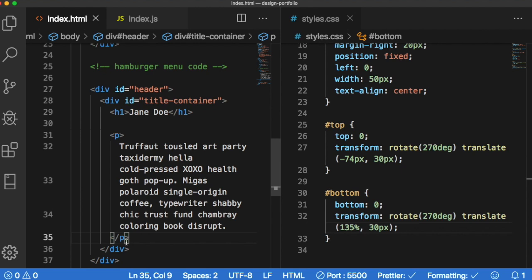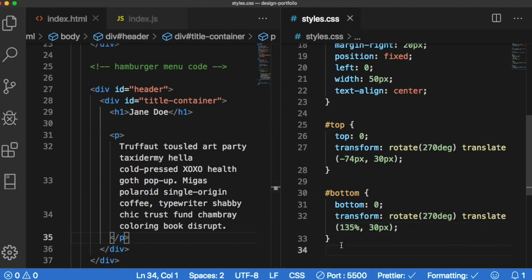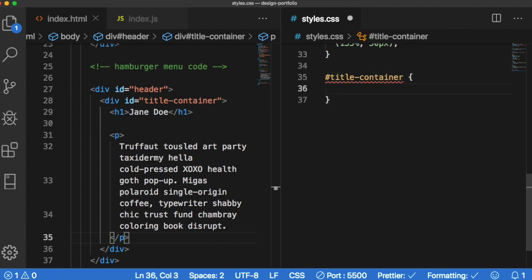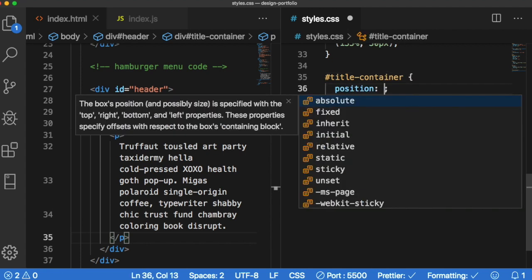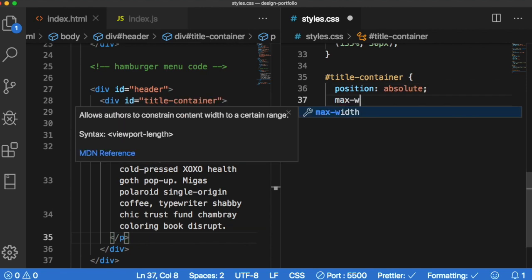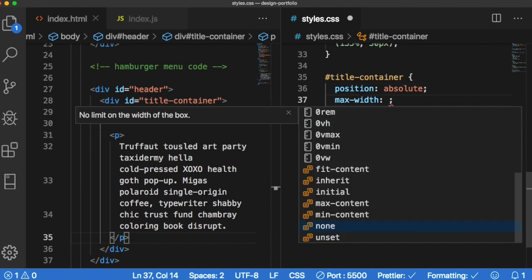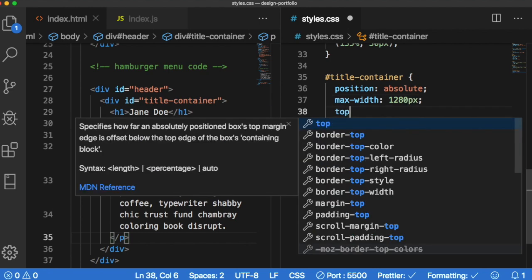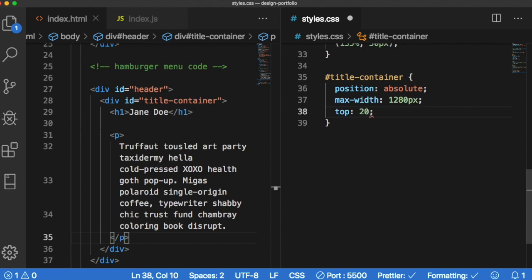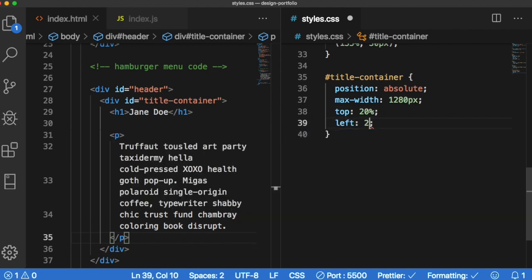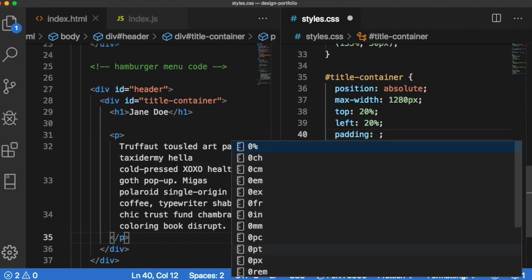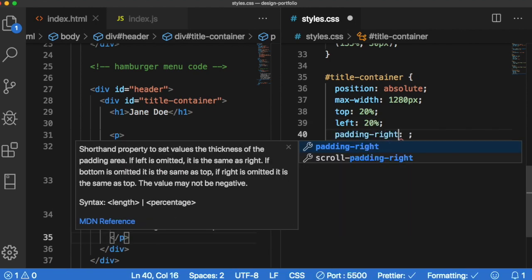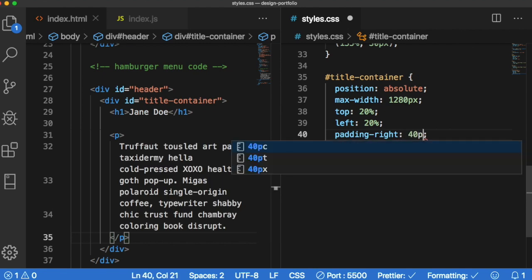Cool thing about Visual Studio Code is it auto formats because I have formatting and prettier on. Then let's select title container in our css with hashtag, it's an id, title container and give it also a position of absolute, a max width 1 to 8 pixels 80 pixels, a top 20 percent and a left 20 percent and then padding right 40 pixels.